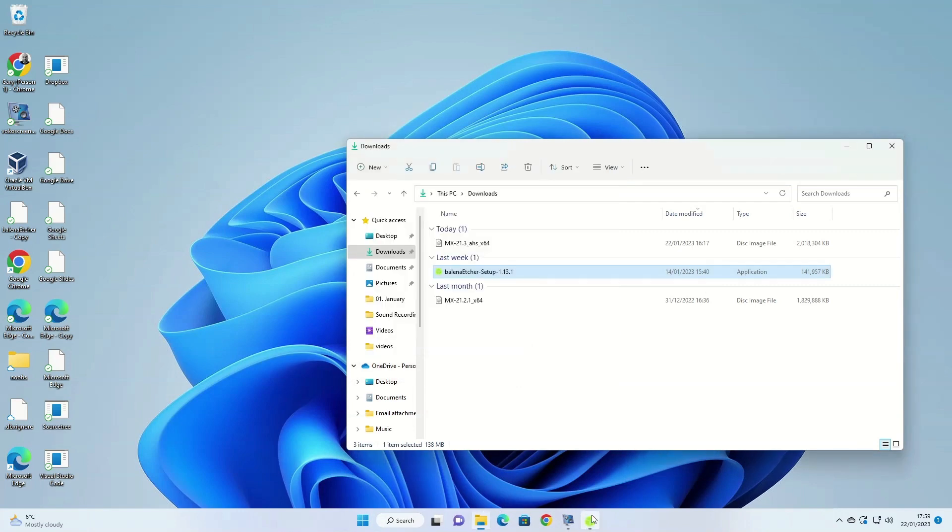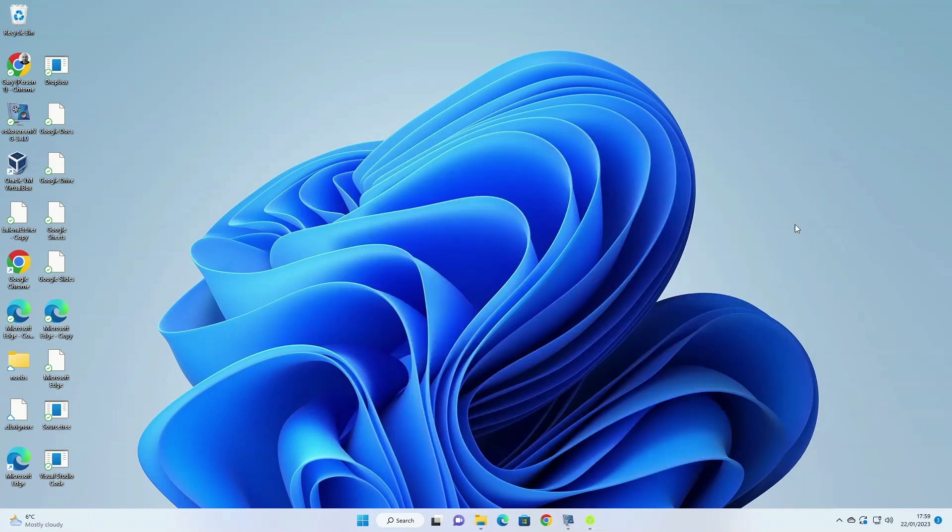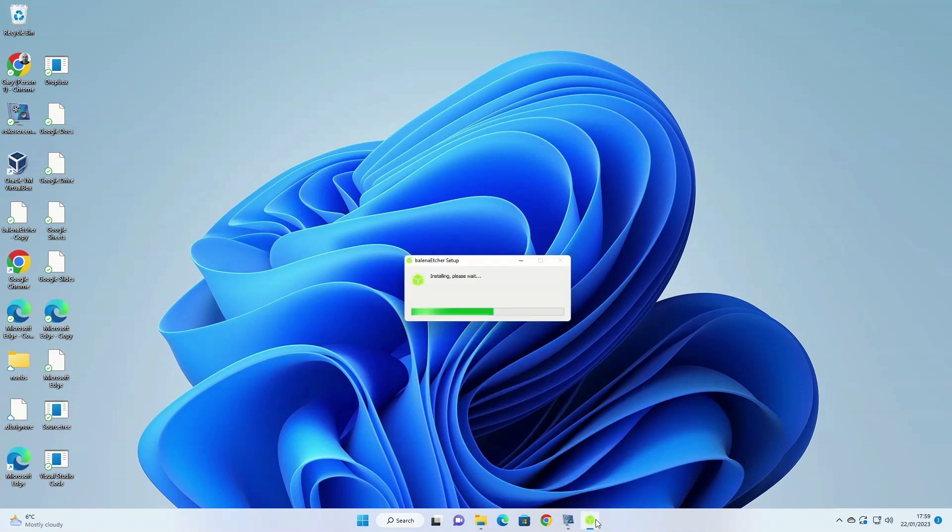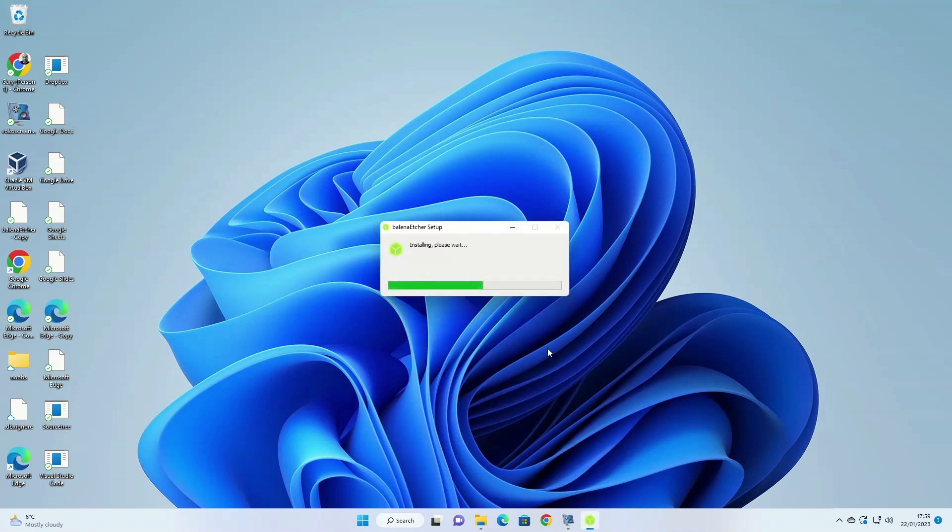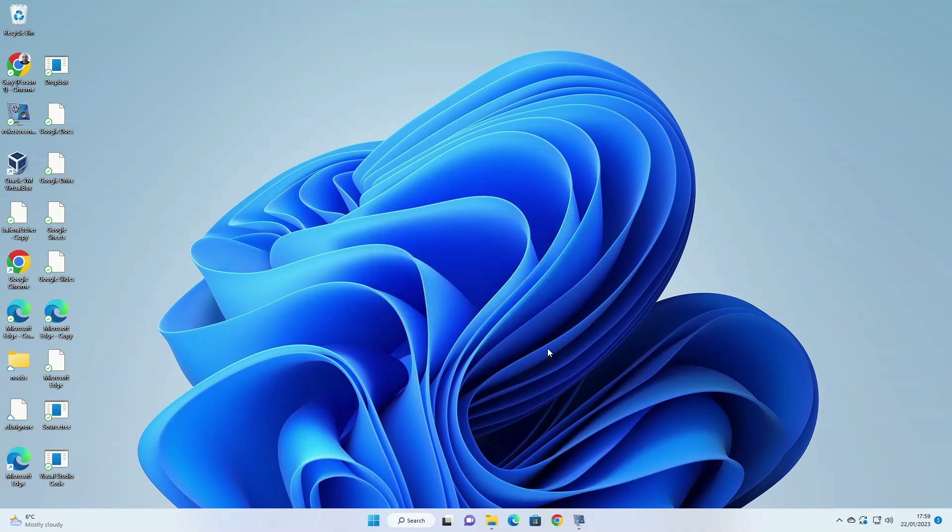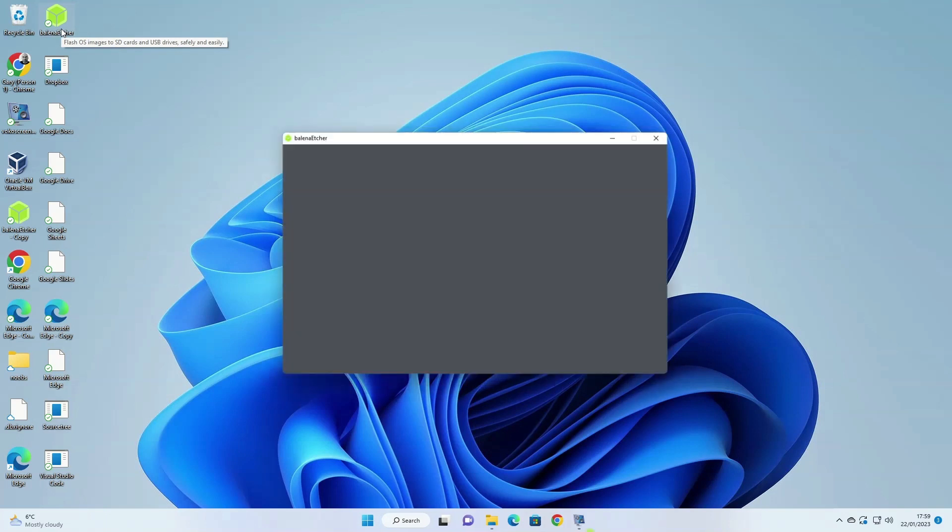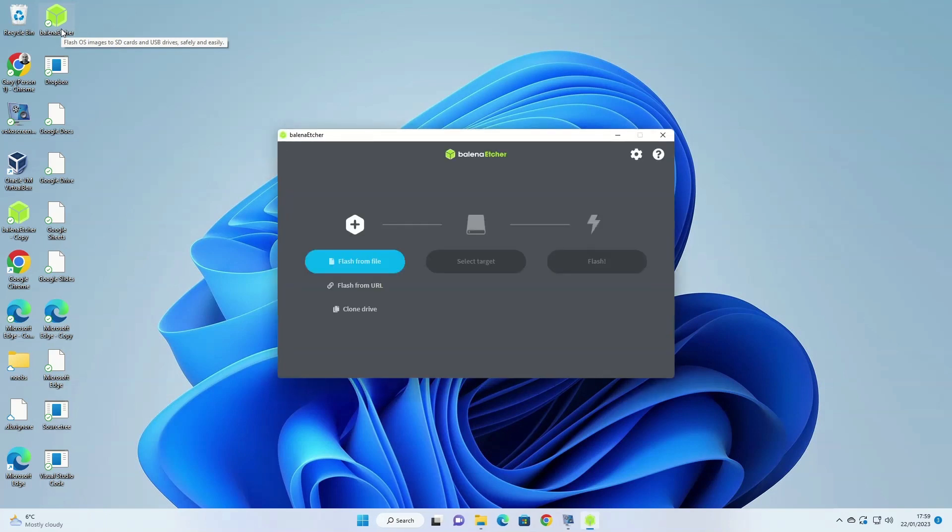It is worth noting that at this stage the installer may actually minimize itself so you don't see it, but if you look along your Windows taskbar there is an icon for Balena Etcher setup and if you click it you'll see the progress bar. When Etcher has finished installing, an icon will appear on the desktop. You can just double click on that icon and Etcher will load.